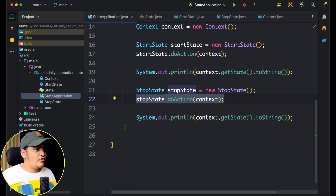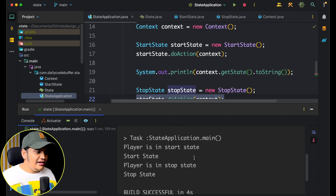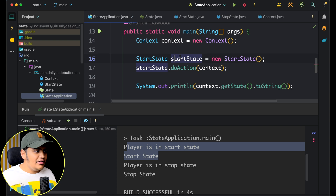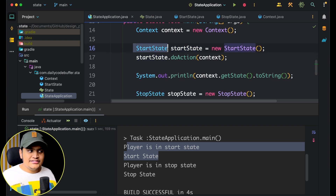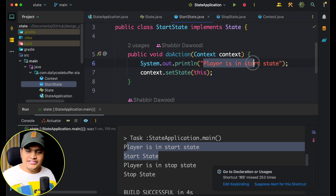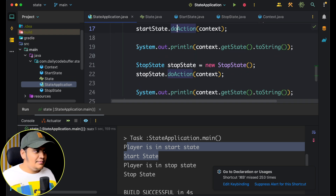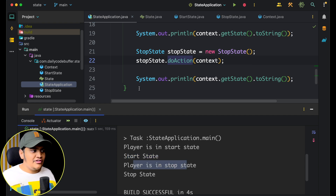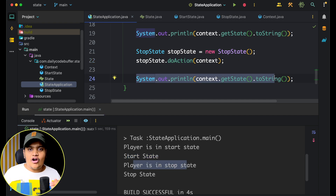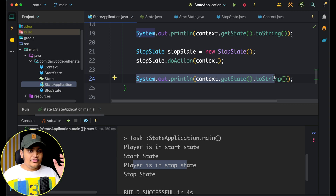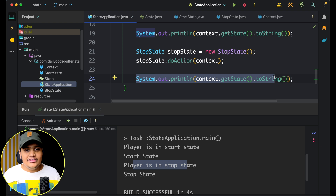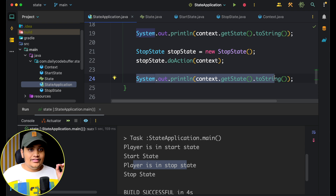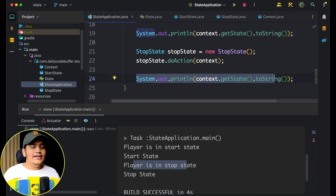If you run this application, you can see the result: player is in start state. If you come here, in this 'do action' you can see 'player is in start state'. Then we print the state, which is 'start state'. After that we call 'do action' for stop state — player is in stop state — and we print the state again. You can see that we are not doing any if-else conditions; based on the state, the actions are defined within the 'do action' method. You just pass the context and it performs the actions. Use this when you have a finite set of states with different behaviors.